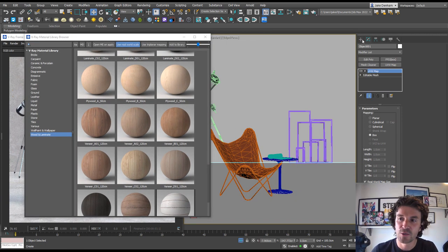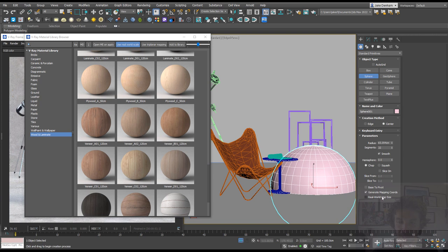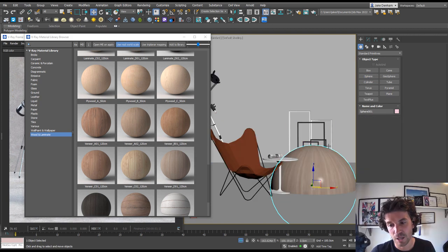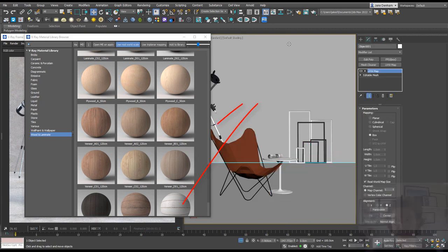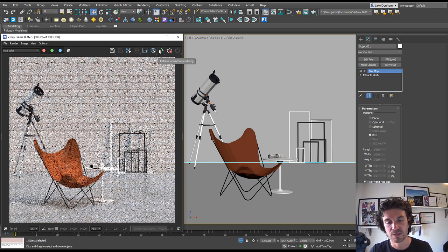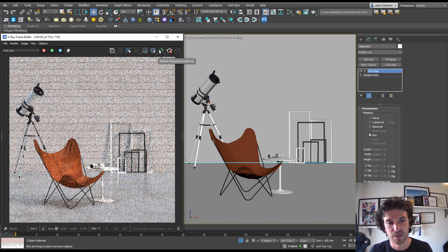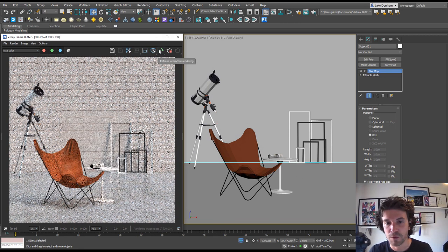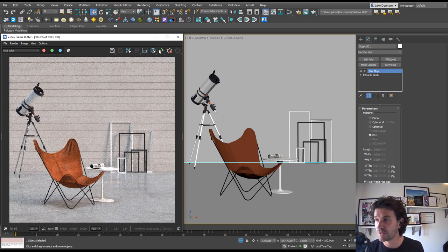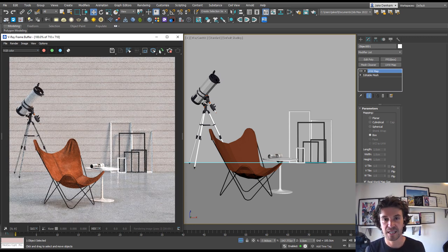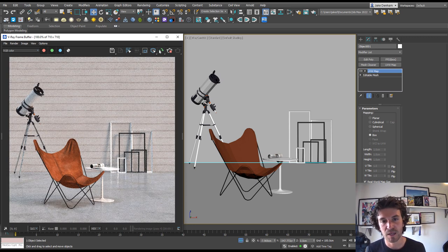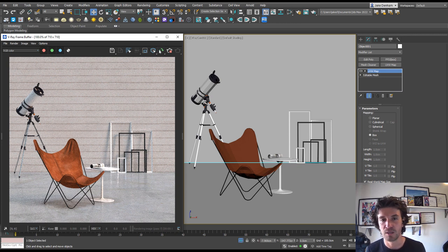You'll notice whenever you create an object, you're going to have real-world map size on there. So if you have that ticked on and you apply a material, then it's going to show up at real-world scale. The same goes if you have a UVW map and you turn on real-world scale—it's going to come in at real-world scale. You don't need to mess around with your UVW maps. This is a really good habit to get into, as you're going to save loads of time by just keeping everything real-world, and it's also going to make your images more realistic.